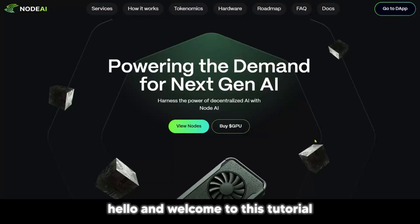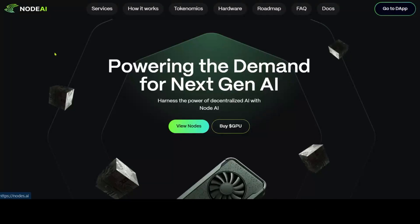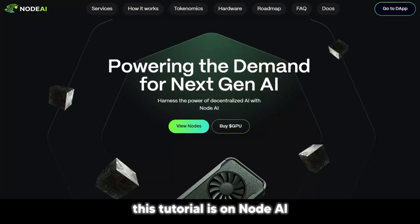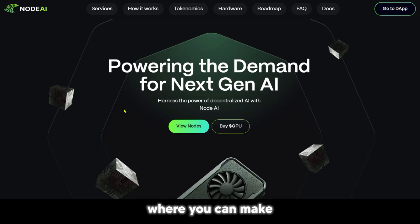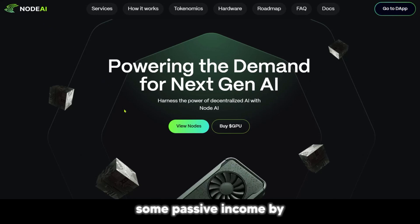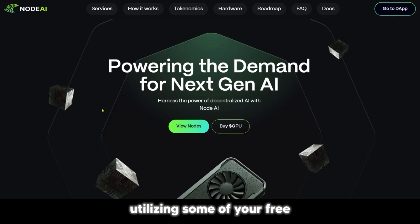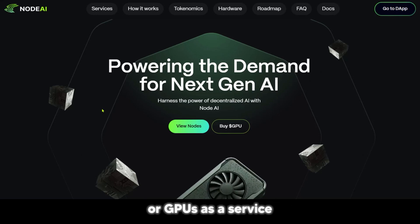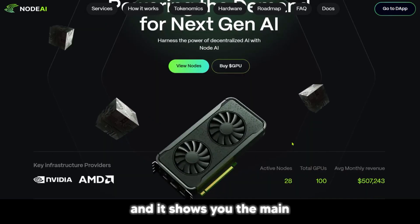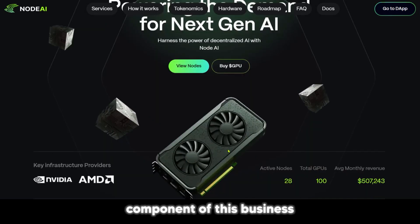Hello and welcome to this tutorial on Node.ai. Node.ai is an innovative platform where you can make some passive income utilizing some of your free graphics processing units, or GPUs, as a service, and it shows you the main component of this business.